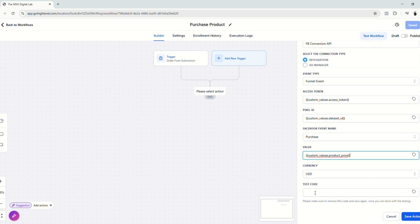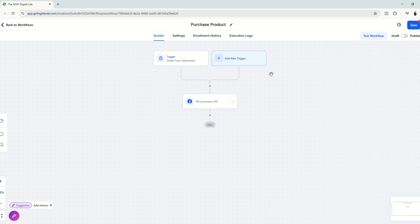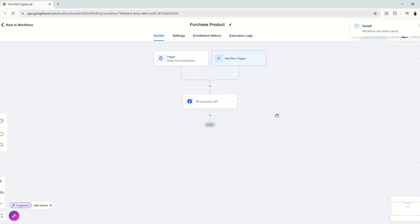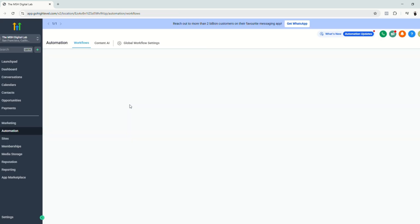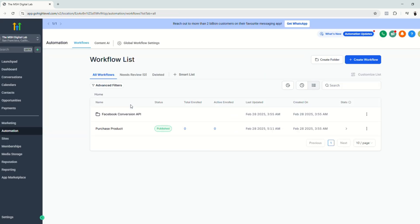Let's leave the test code blank. And finally, let's publish and save our workflow. Now that's done.